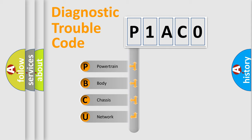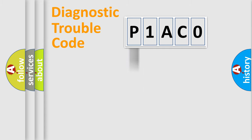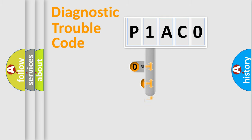We divide the electric system of automobile into four basic units: Powertrain, Body, Chassis, Network. This distribution is defined in the first character code.